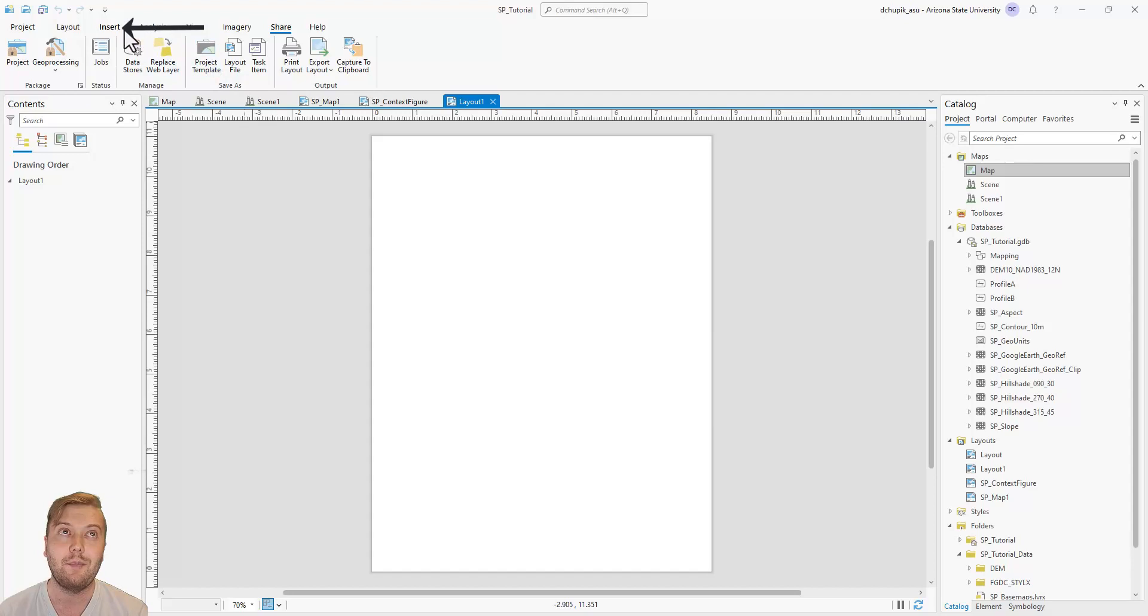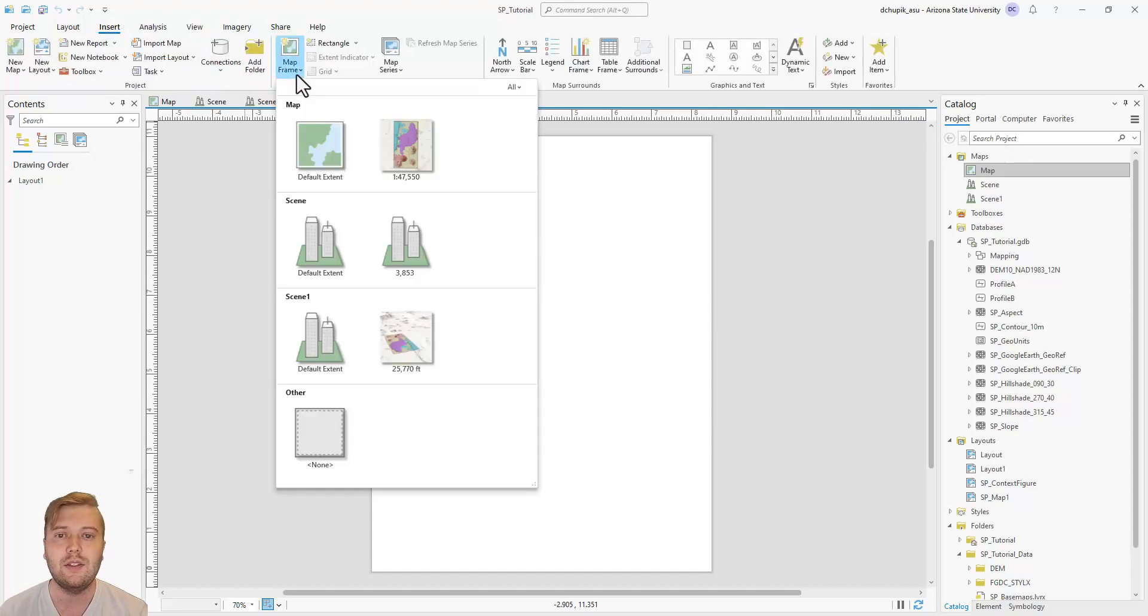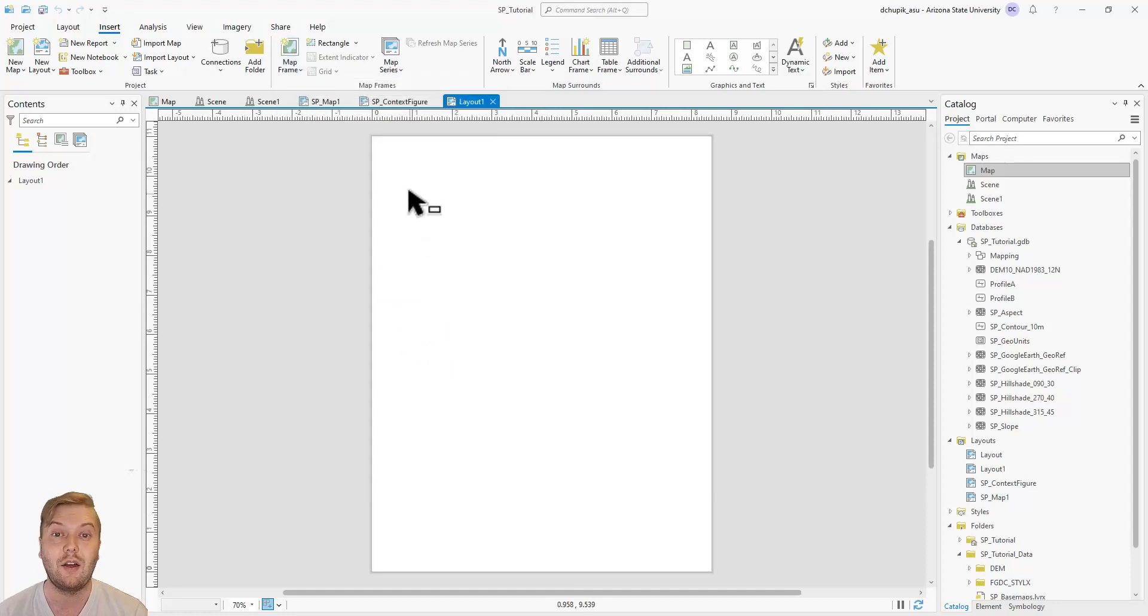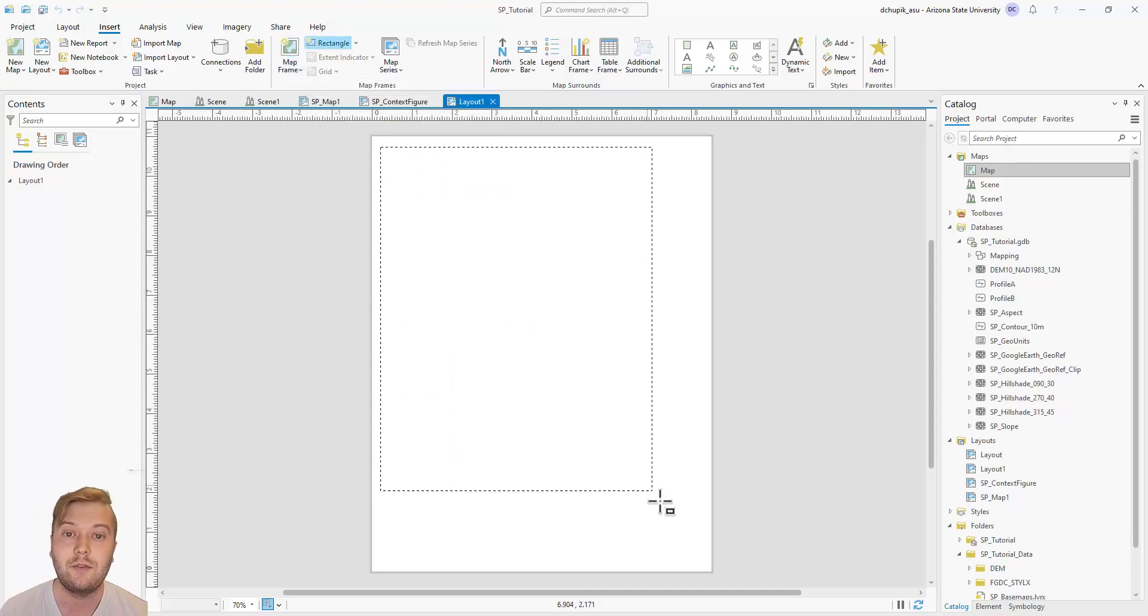Click to add a map frame, and this time instead of map, we will select the scene icon. Click, hold, and drag to draw the map frame.